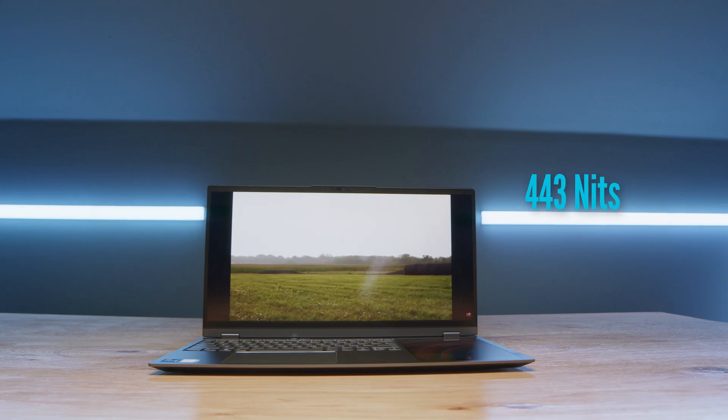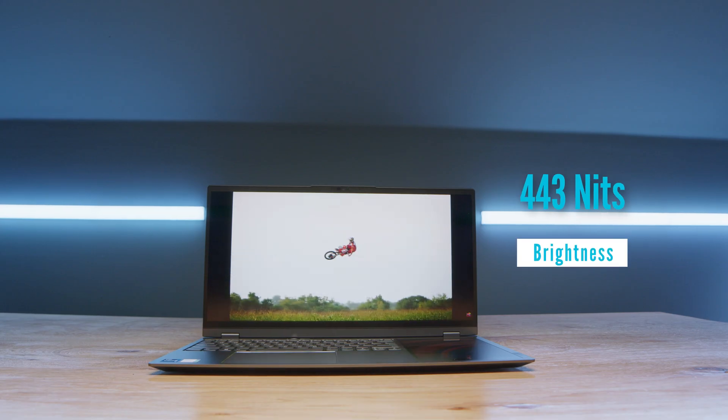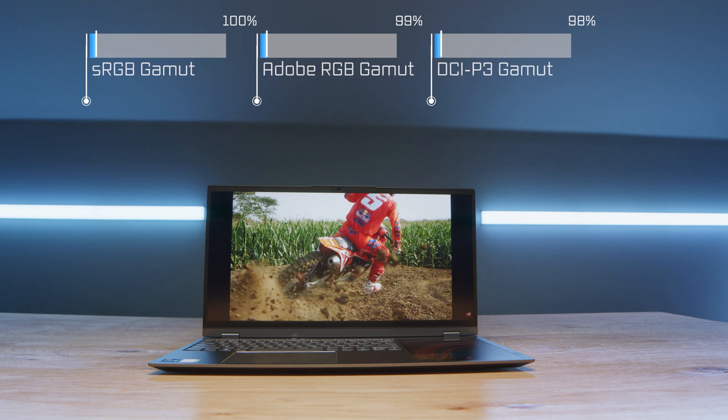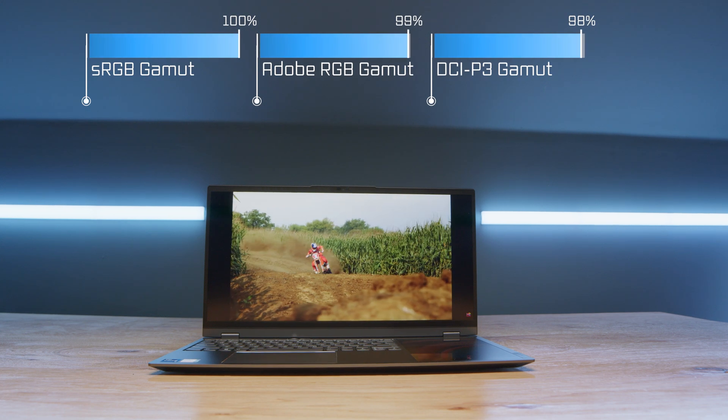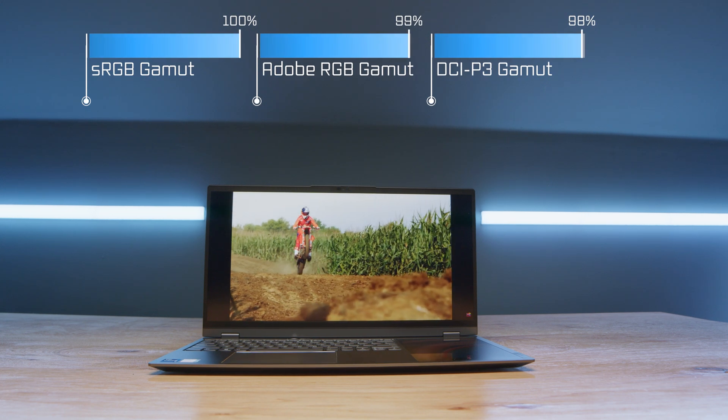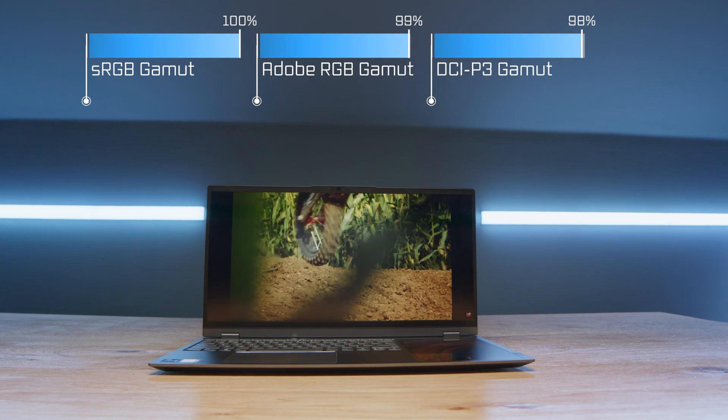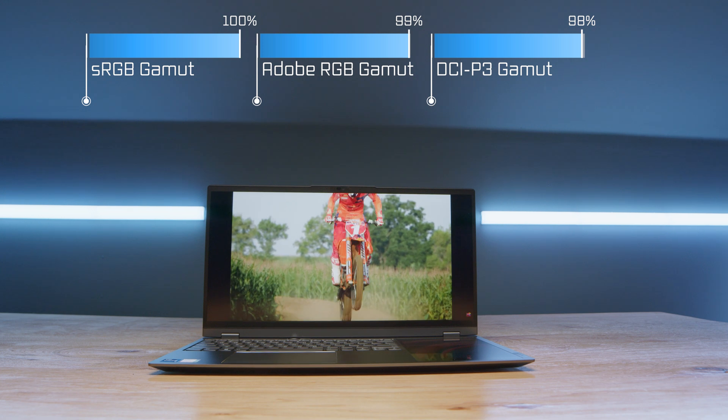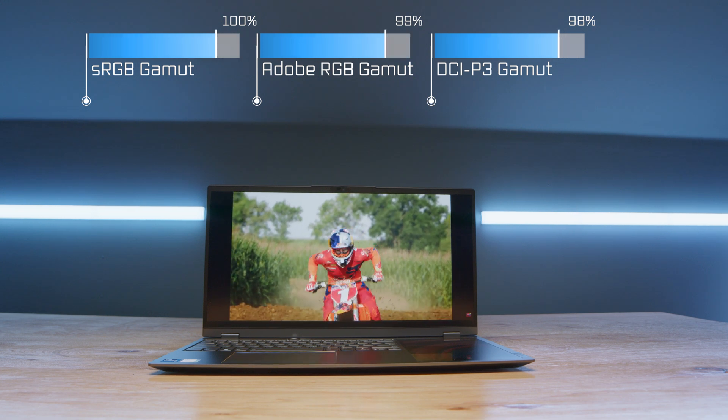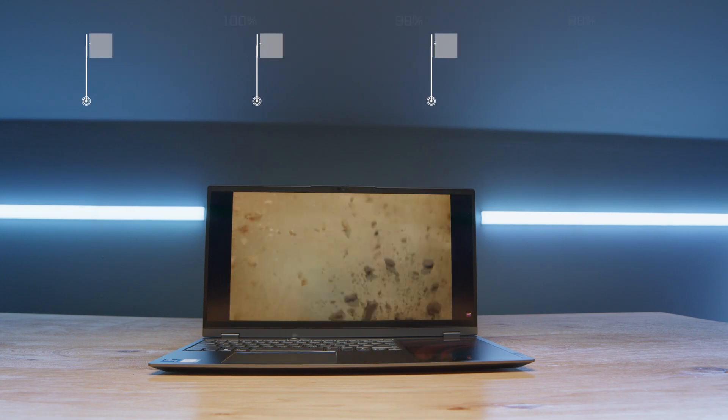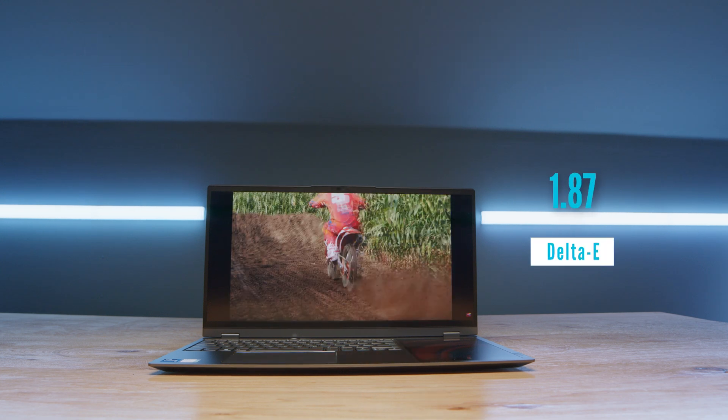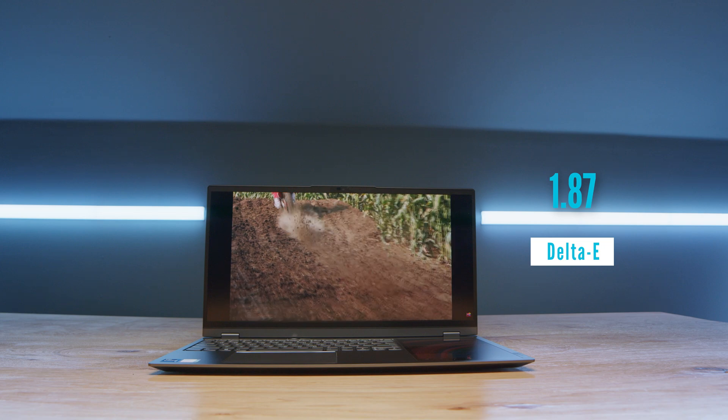And of course as we're looking at the screen this has a solid color accurate display. It has 100% sRGB, 99% AdobeRGB and 98% DCI-P3 all at 443 nits of screen brightness and a delta E of 1.87. So really nice color accurate and sharp 3k display. So this would be great for photo editing, graphic design and digital art trying to get maximum color accuracy out of your designs, photos and art.